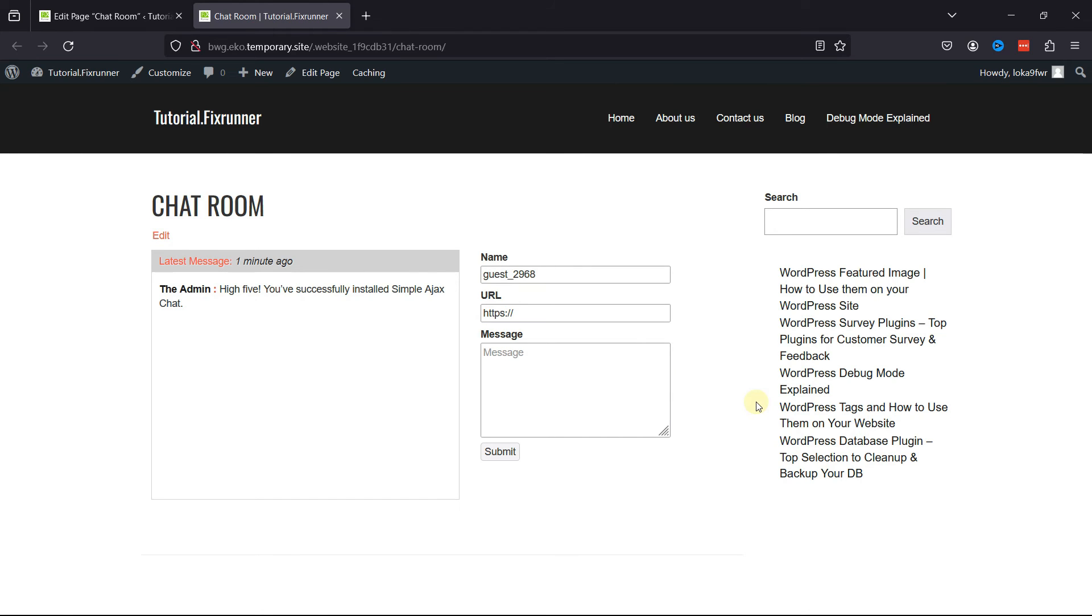Before leaving, you can also learn how to add a reading progress bar in WordPress posts. I'll link the video in the description below. Or you can also click on the eye icon in the top right corner of your screen to view the video.